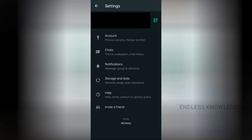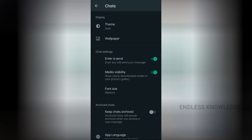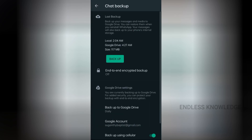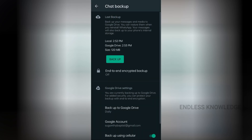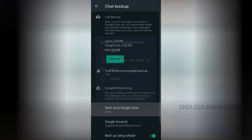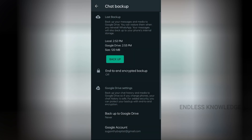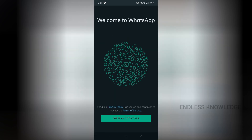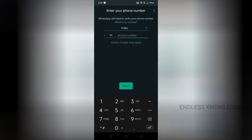Go to back up chat in WhatsApp, then add backup to chat. We can back up to Google Drive. In the next step, we can restore the chat history. Agree and continue the process to finish.